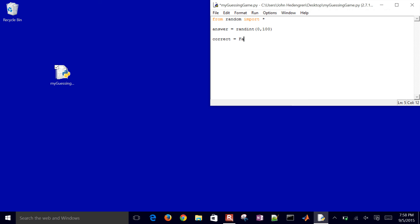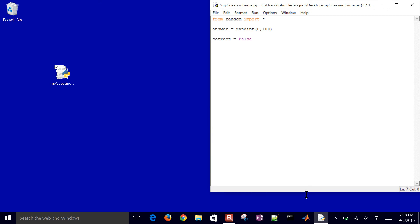I also want to create a boolean to indicate when my answer is correct. First, I'll just say that correct equals false, meaning that I haven't found a solution yet.